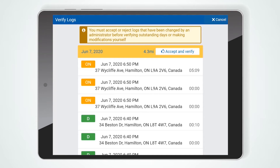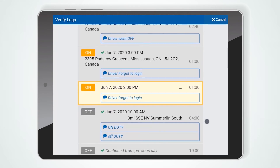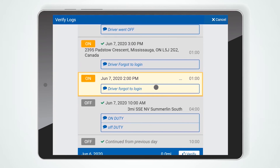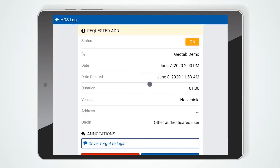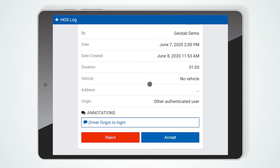Next is the Verify Log screen. If there are any pending log edits, the next screen will prompt you to accept or reject those changes. To review the proposed edit, click any log highlighted in yellow and then select either Accept or Reject.